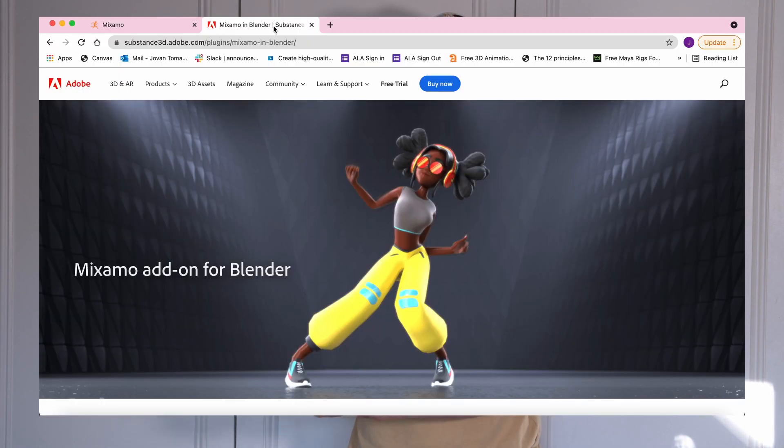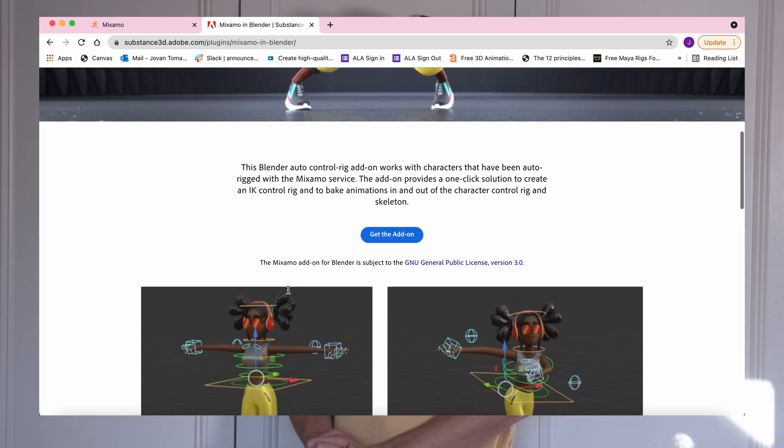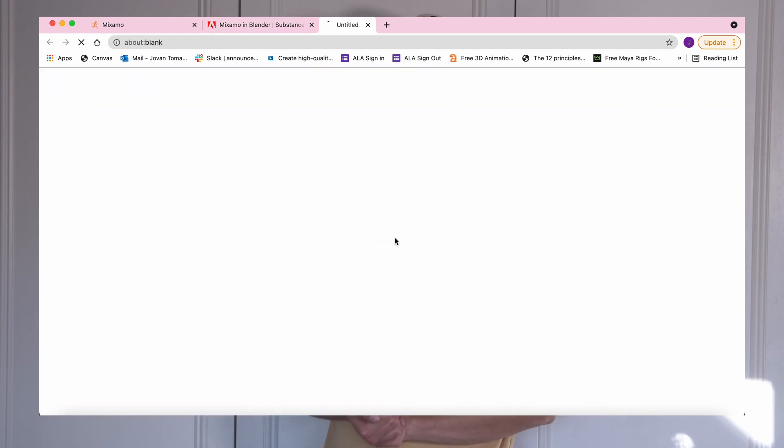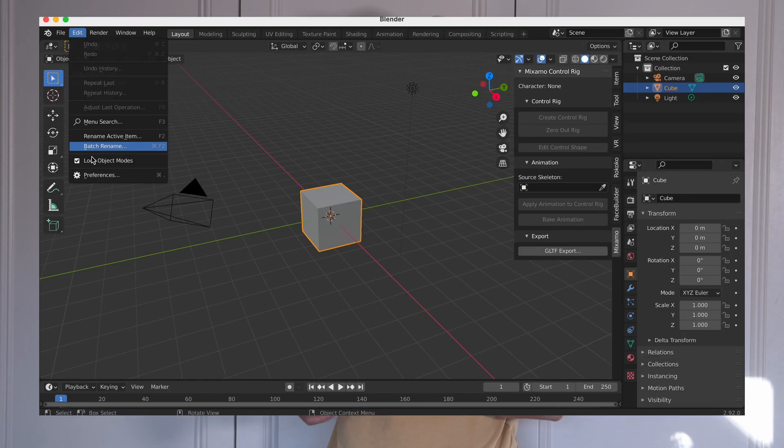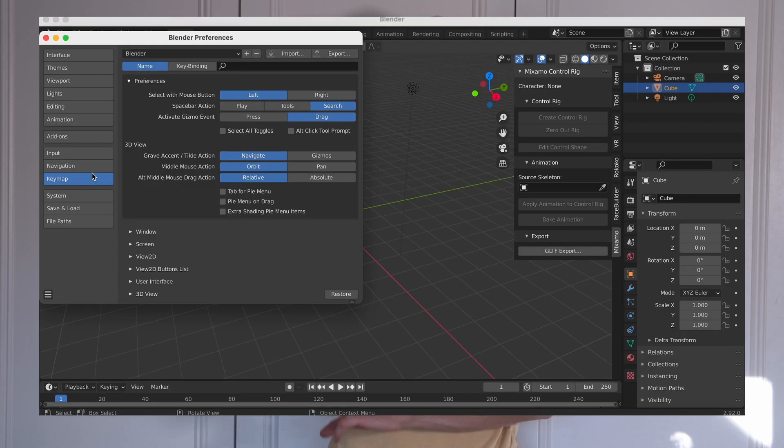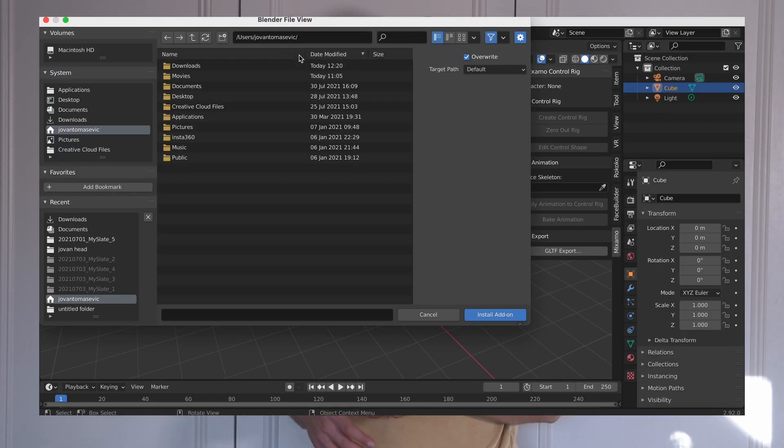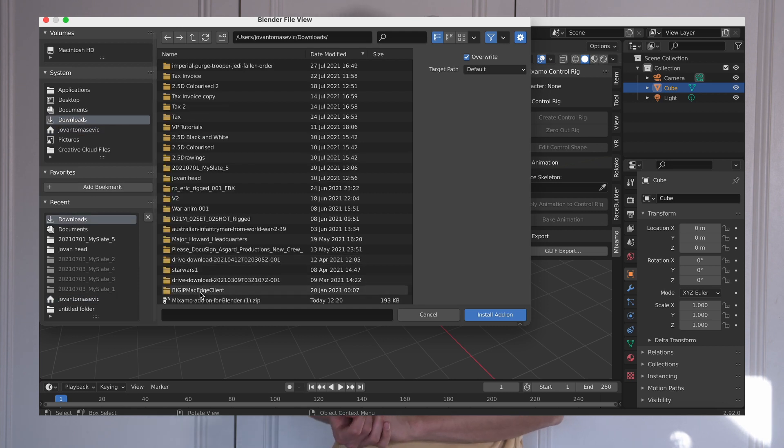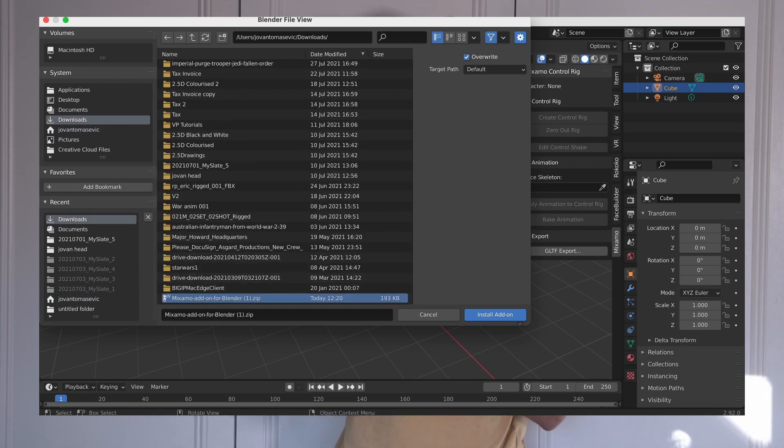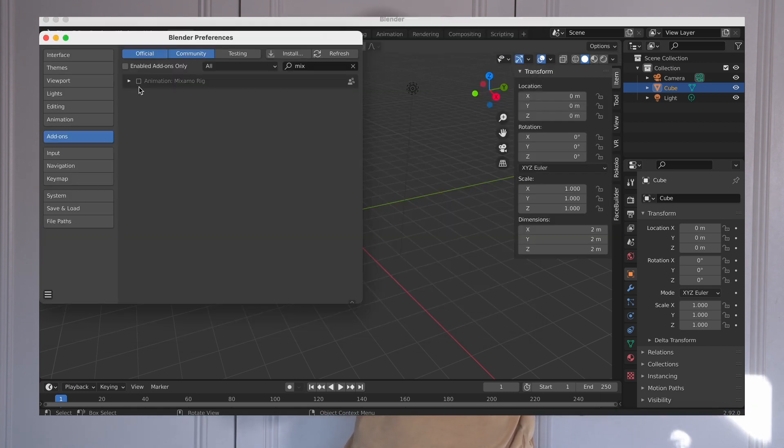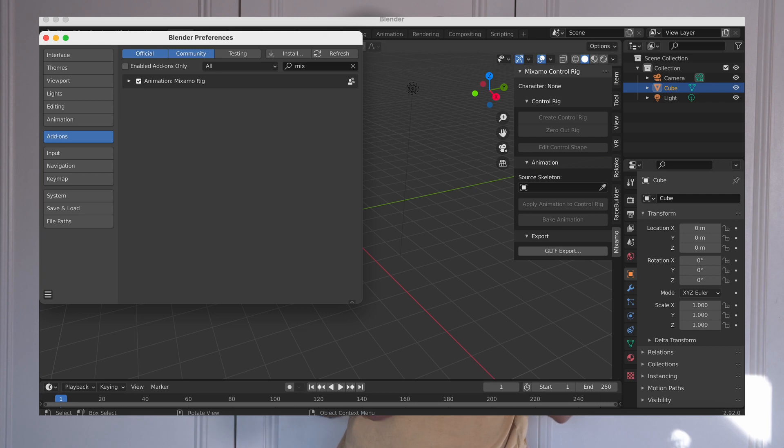What you need to do first is install the Mixamo control rig plugin. To do this, download it from the Adobe website. I'll leave links to this in the description down below. Then open up Blender and go to Edit, Preferences, Add-ons and then Install and find where the zip file is. Make sure it's zipped because if it's unzipped, it won't work. Then just double-click on it to install and make sure that it's ticked in the little checkbox to make sure that it's enabled.